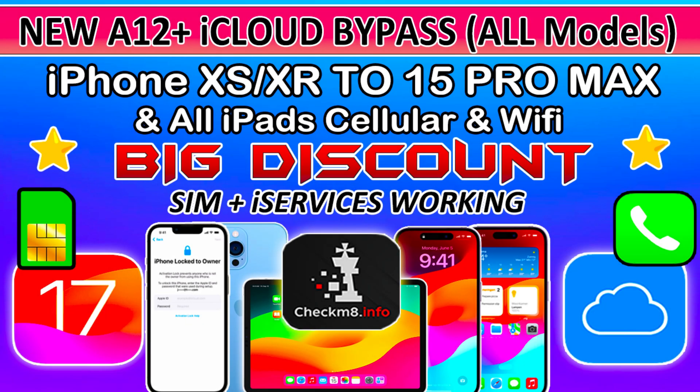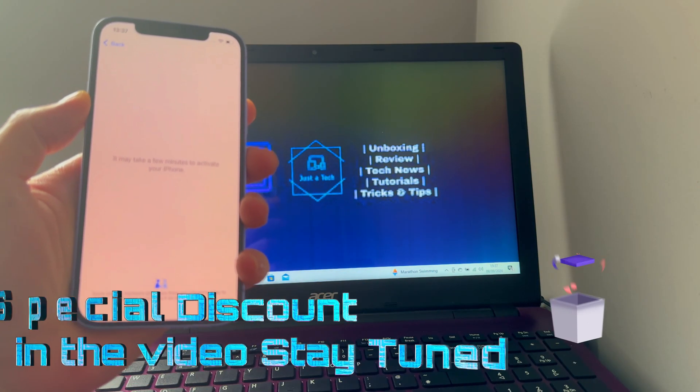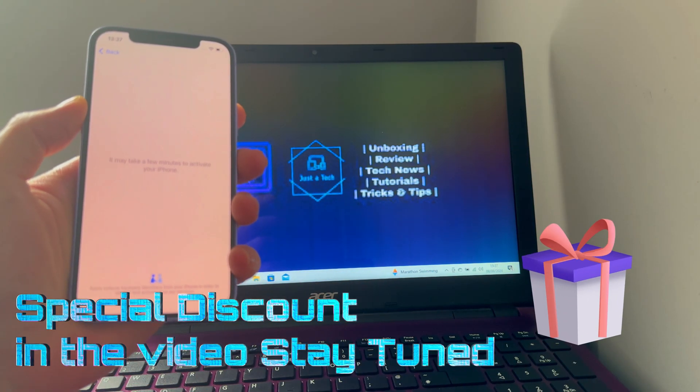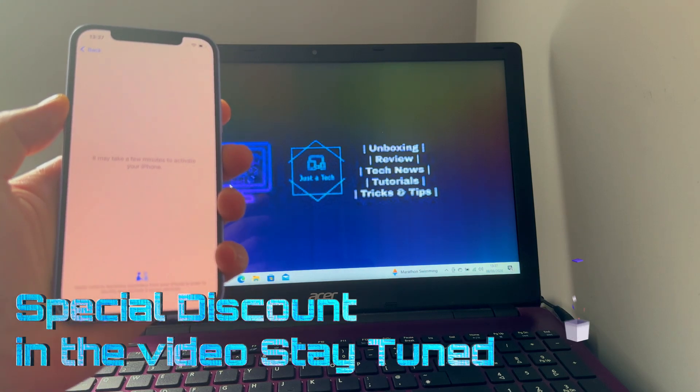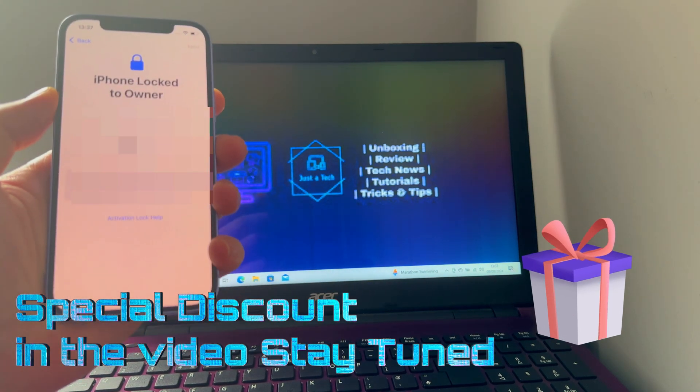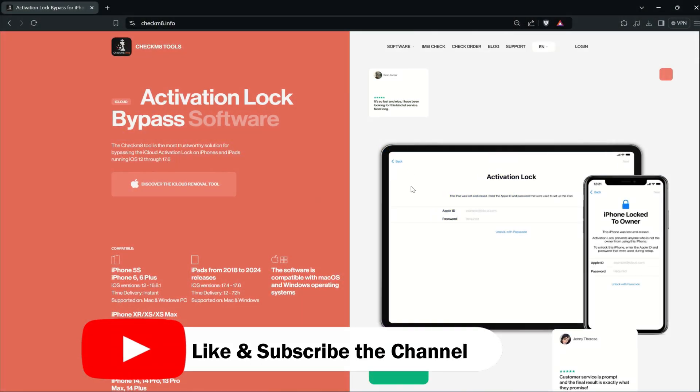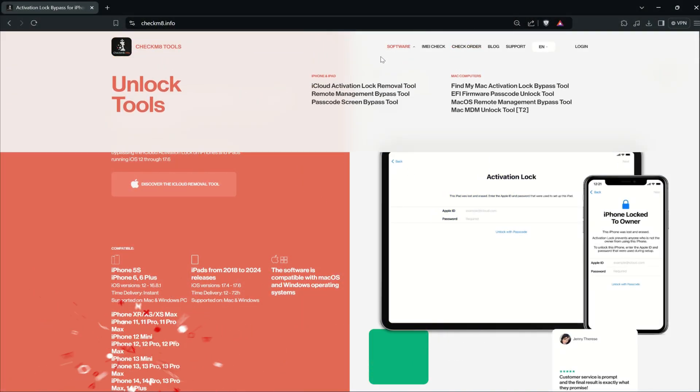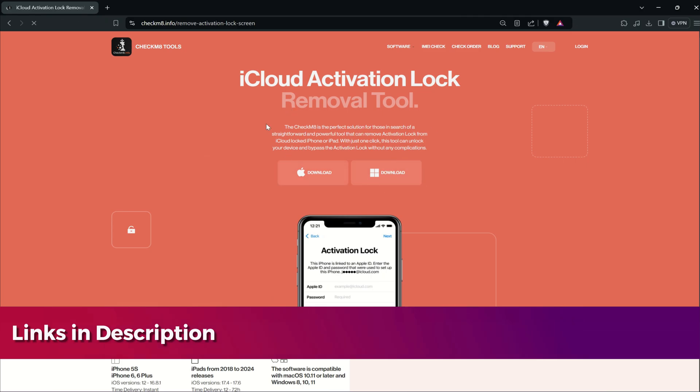The process is the same. I already made a video on the Mac version of the tool, so you can check it out on my channel. Links are in the description. There's a special discount promo code available in this video for all the Just a Tech family, so you can apply the promo code and get some good discount.